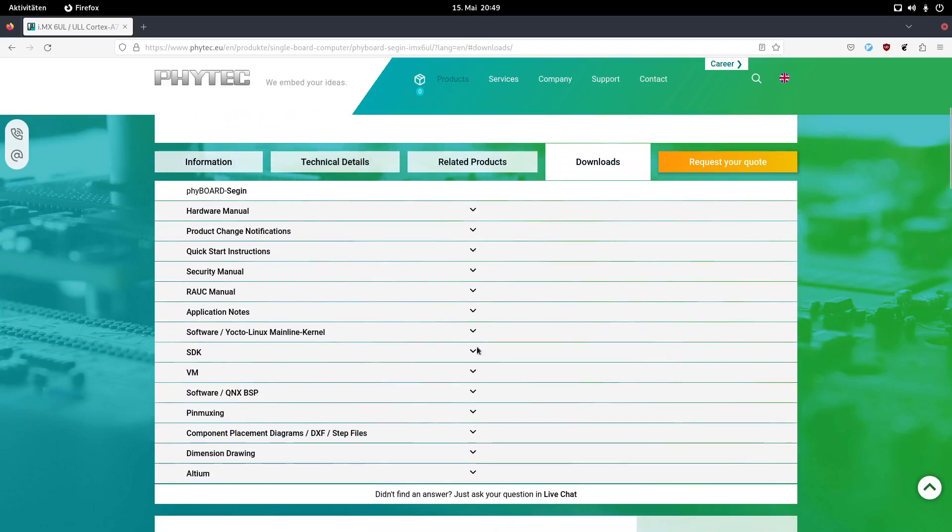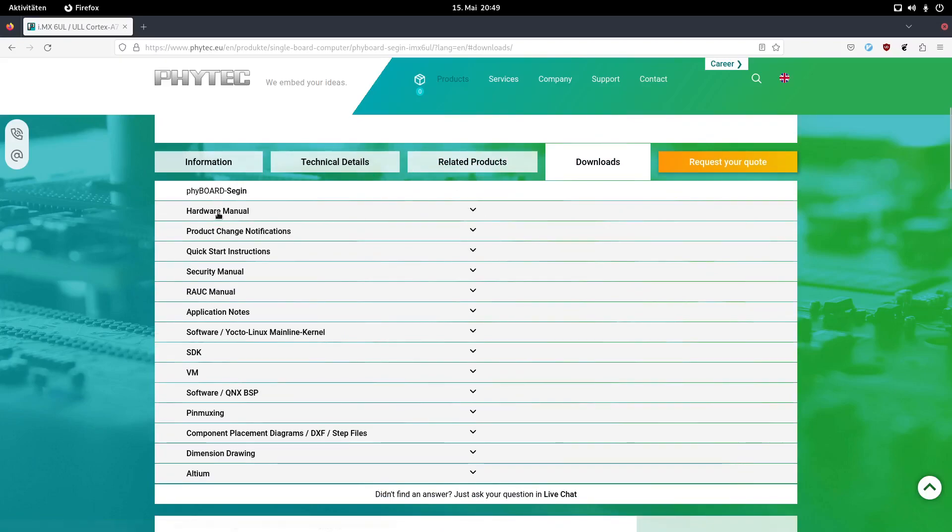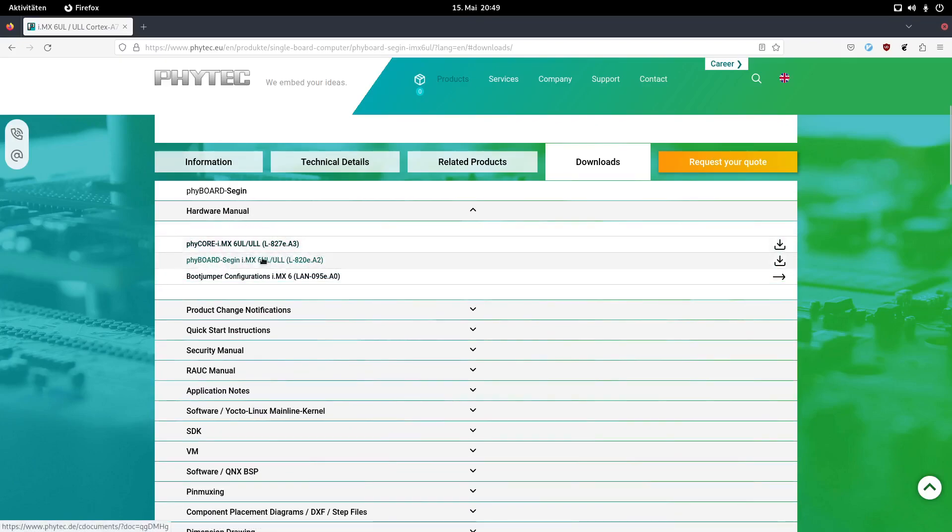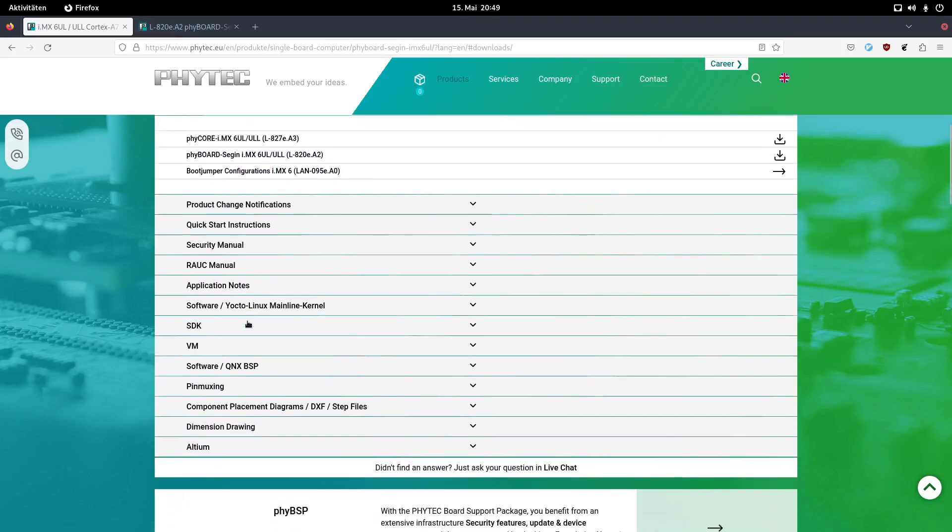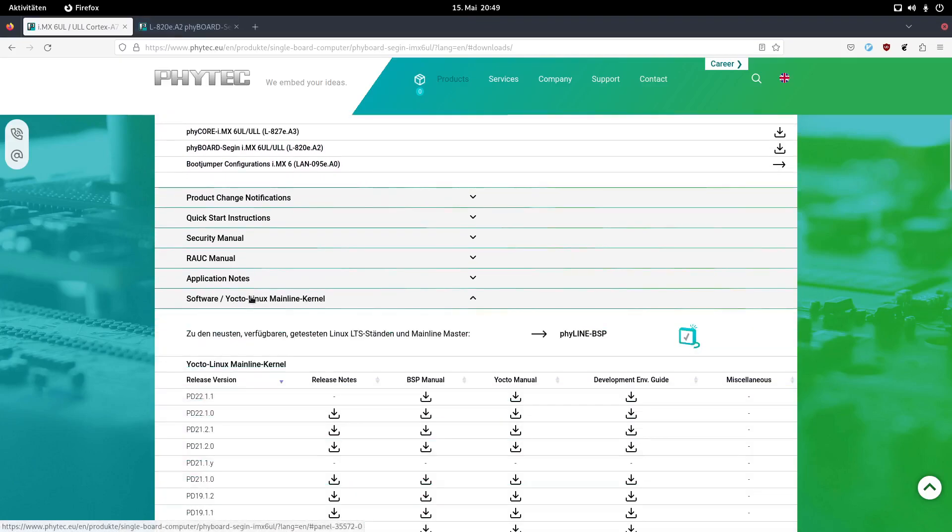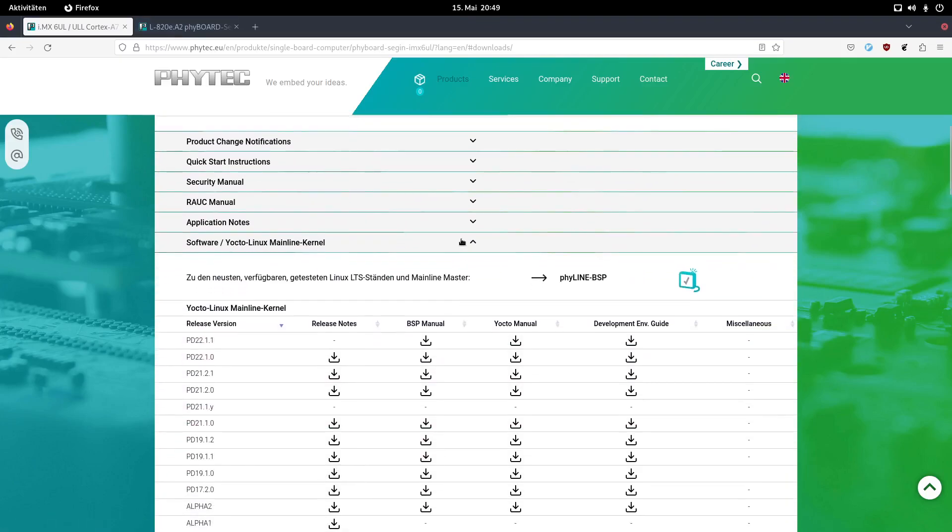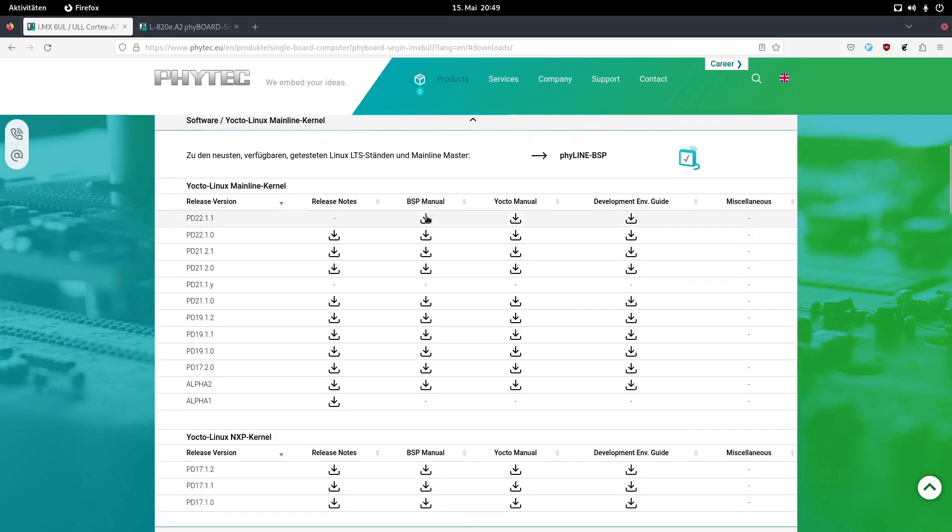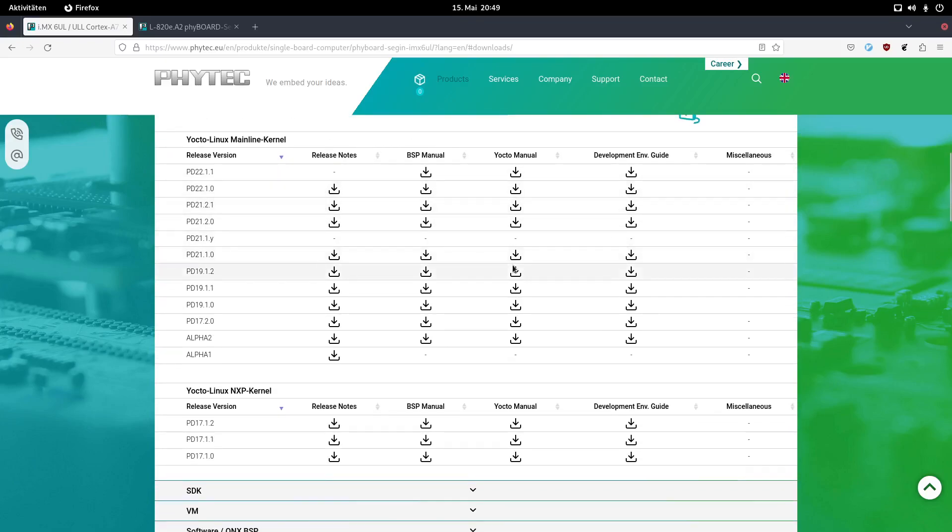So if I go to downloads here, you can see various sections and documents and software I can download. Here we have hardware manuals first for the system-on-module, but also for the single-board computer. I will open this up because I will need it later. Down here we have also the documentation for their Linux SDK. So here for every release of their Yocto Linux Mainline Kernel version, we can find a board support manual, a Yocto manual, a development environment guide and the release notes. So this is really cool.